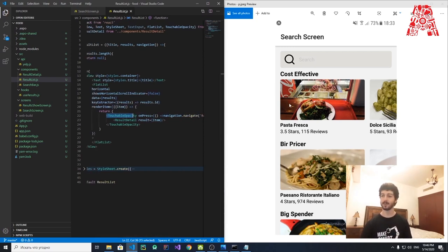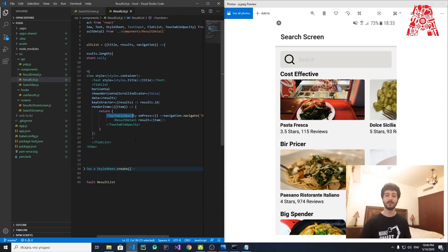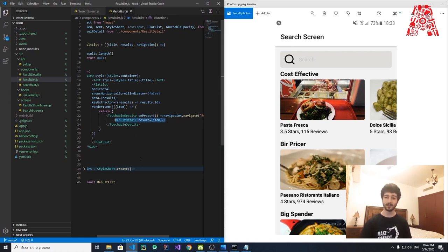Inside the TouchableOpacity, we have a ResultDetail component. ResultDetail holds the details about the current restaurant: a set of images, the restaurant name as a Text element, star ratings, and review count. It's located under the components folder.